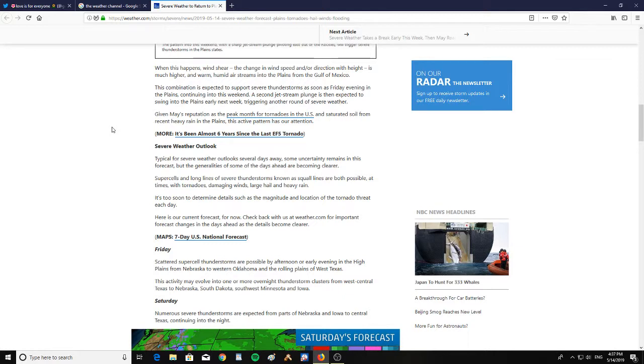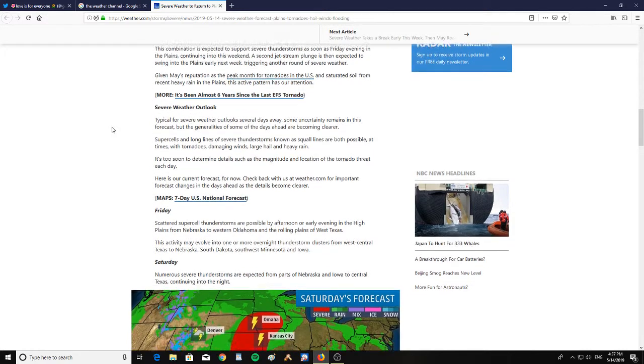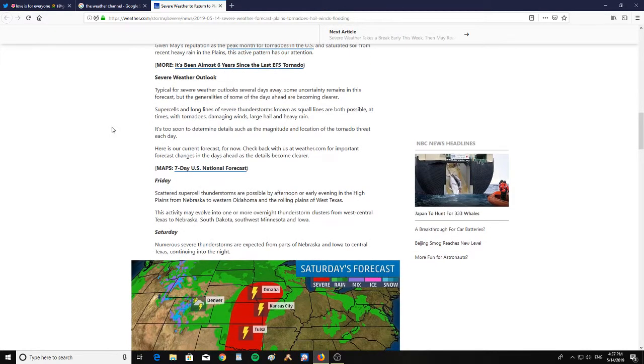A second jet stream plunge is then expected to swing into the plains early next week, triggering another round of severe weather. Given May's reputation as the peak month for tornadoes in the U.S. and saturated soil from recent heavy rains in the plains, this active pattern has our attention.